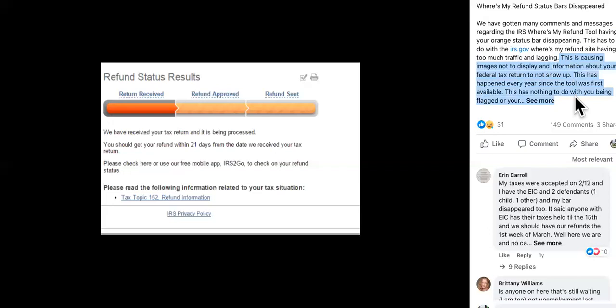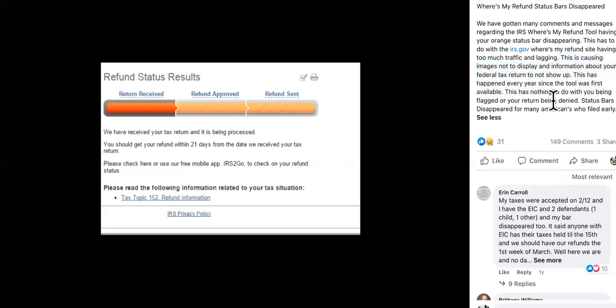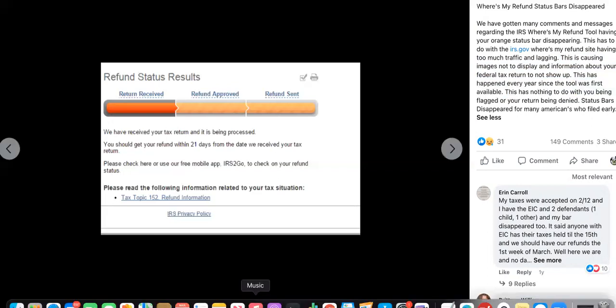So just be a little patient, guys. I know a lot of you have been waiting for a while, but the status updates will return and your deposits will come. Stay subscribed and notified so that you can get the updates later on today.